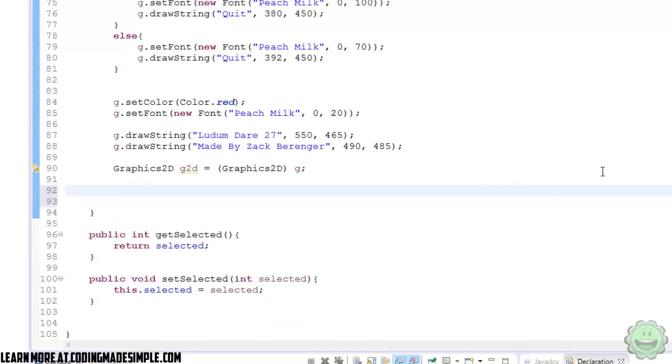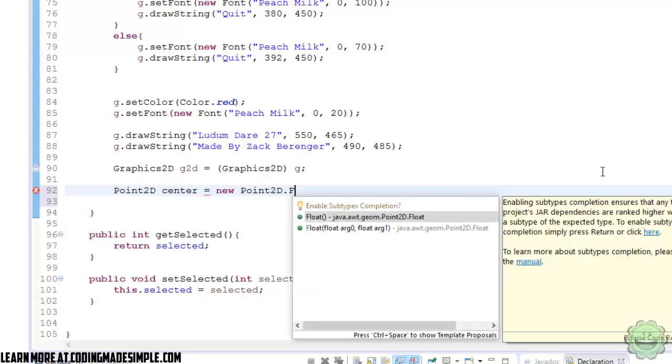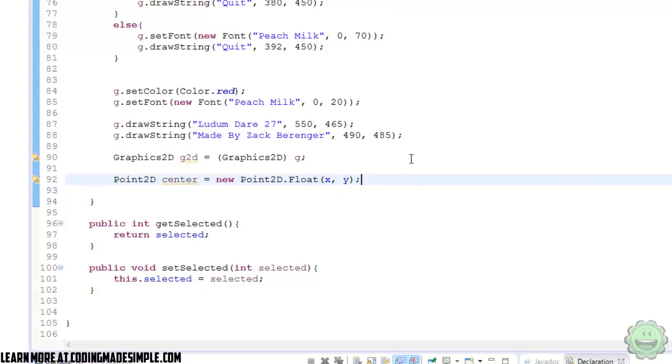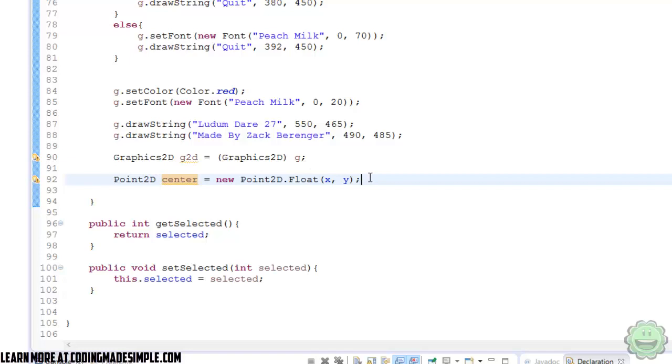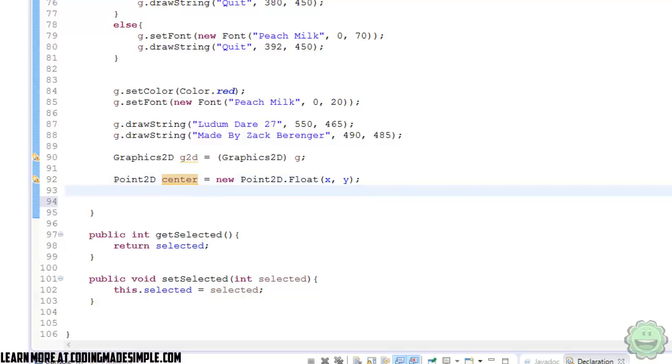The first thing we're going to do is create a Point2D, so a 2D vector. So Point2D, we're going to call it center. And this is going to equal a new Point2D.float, and inside here it's going to be our x and y. So pretty simple stuff. This is just taking our x and y and converting it to a 2D float vector. And now we can use this center, and it holds both these values, which we're going to need when we create the radial gradient.